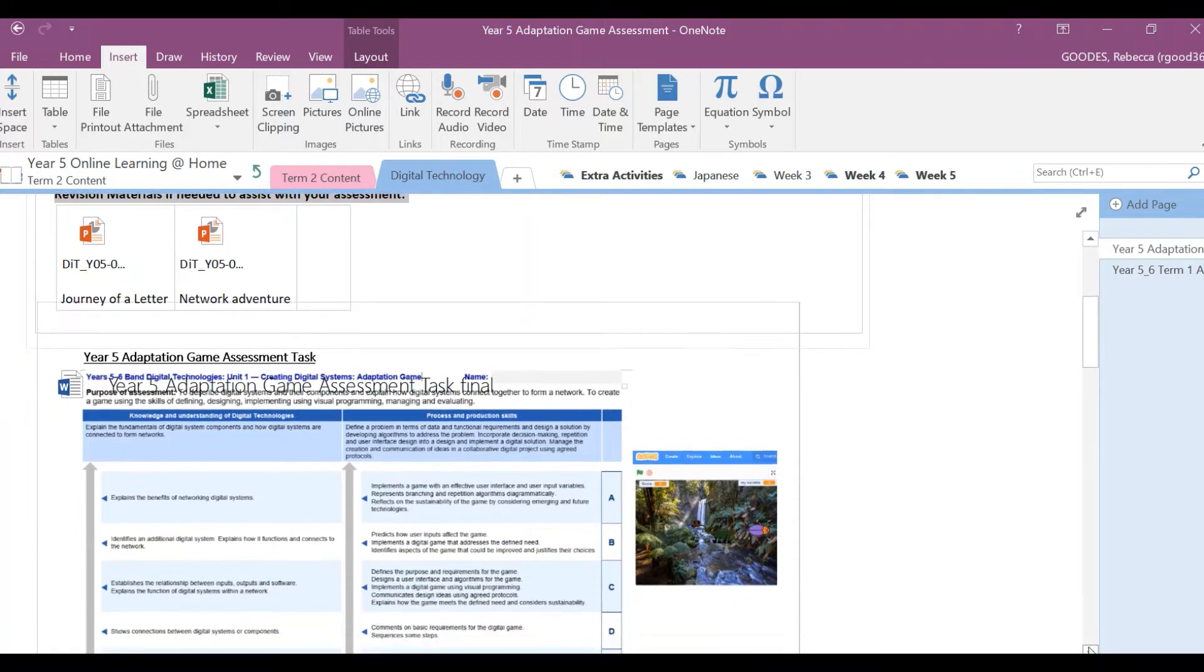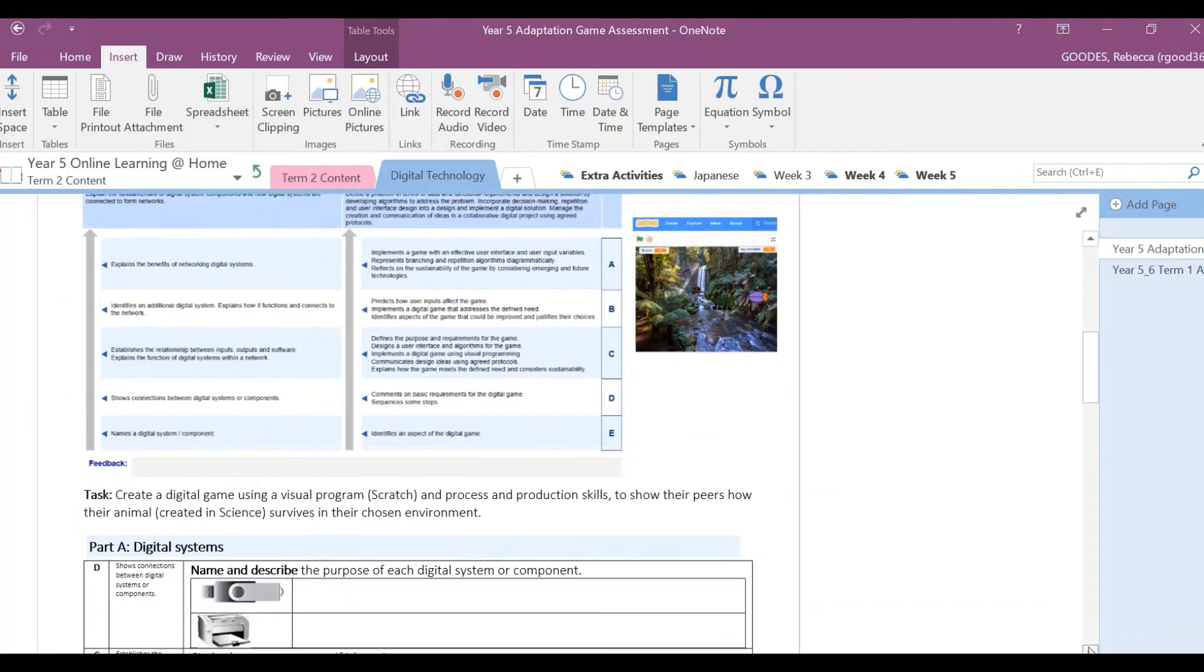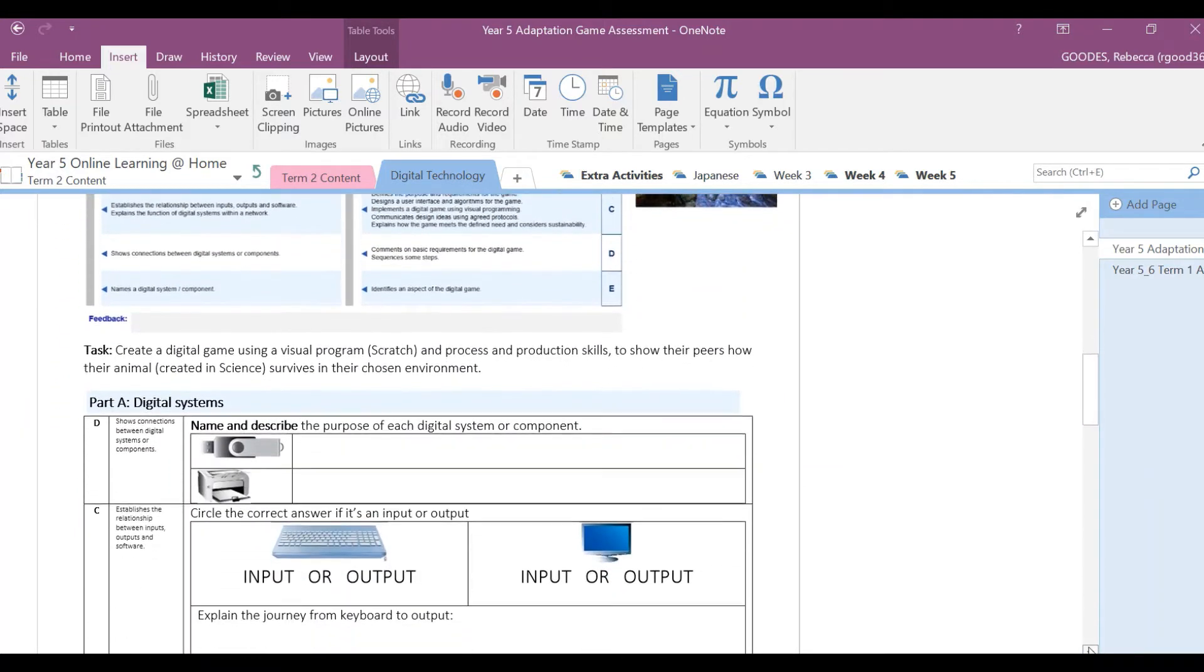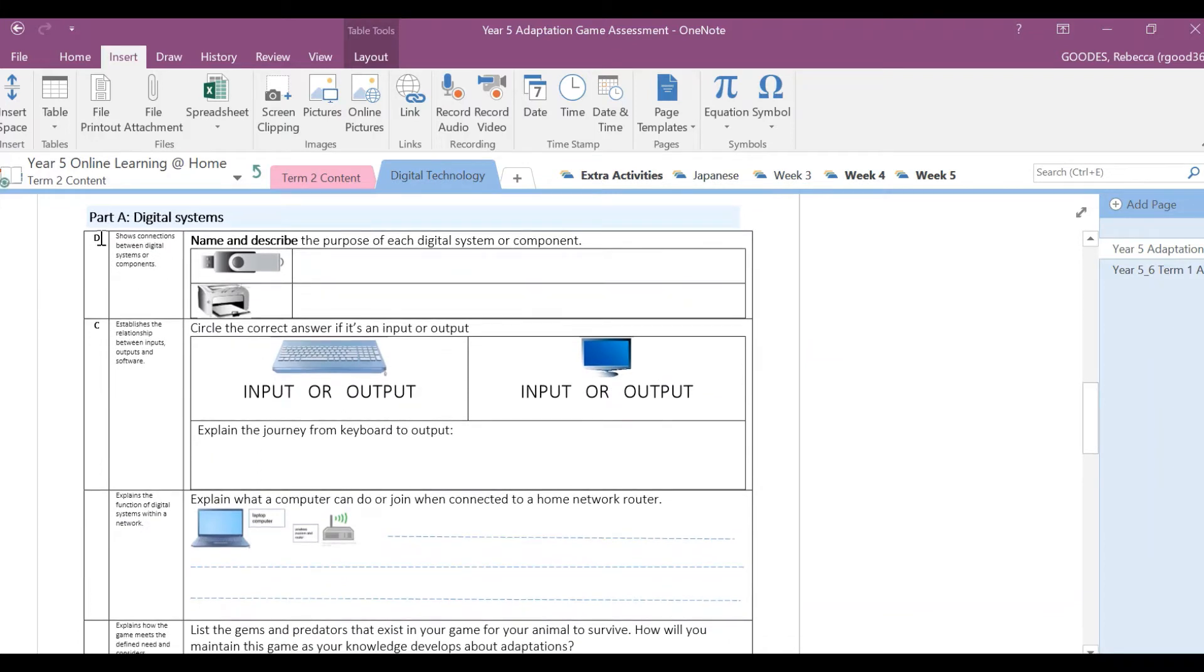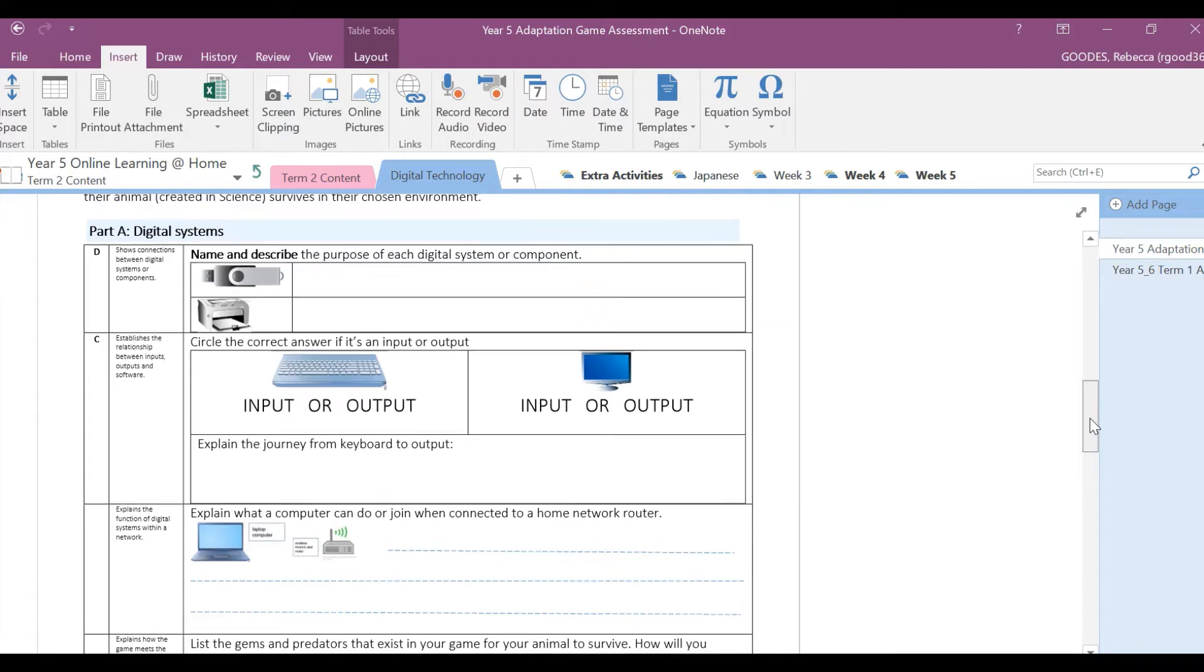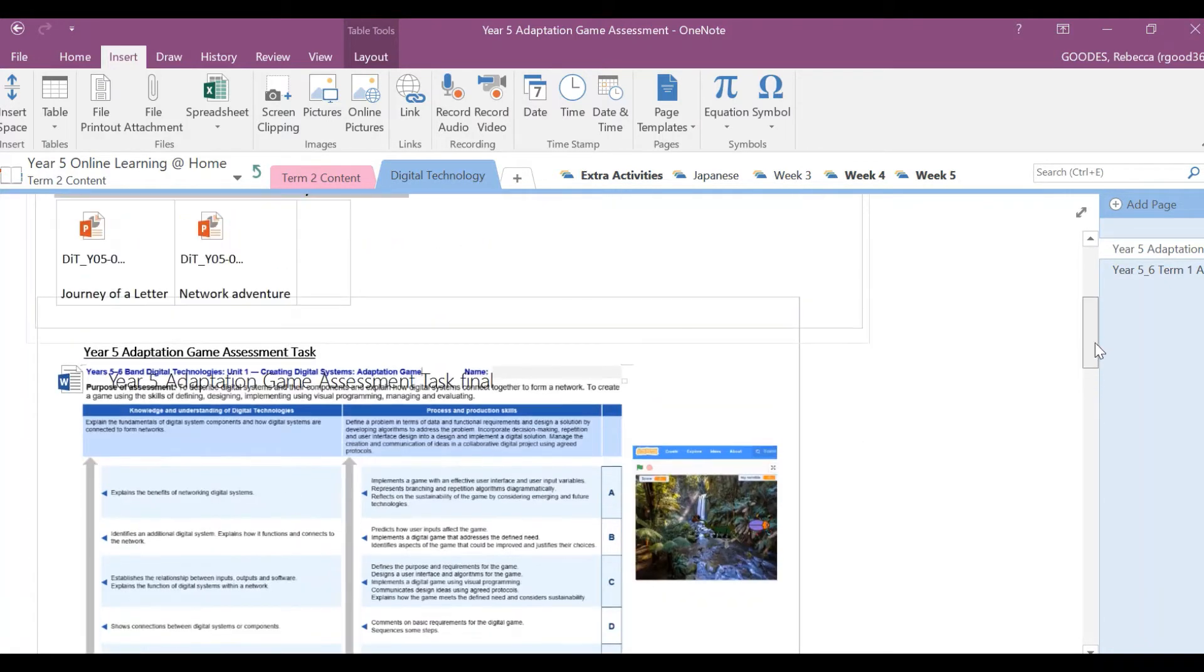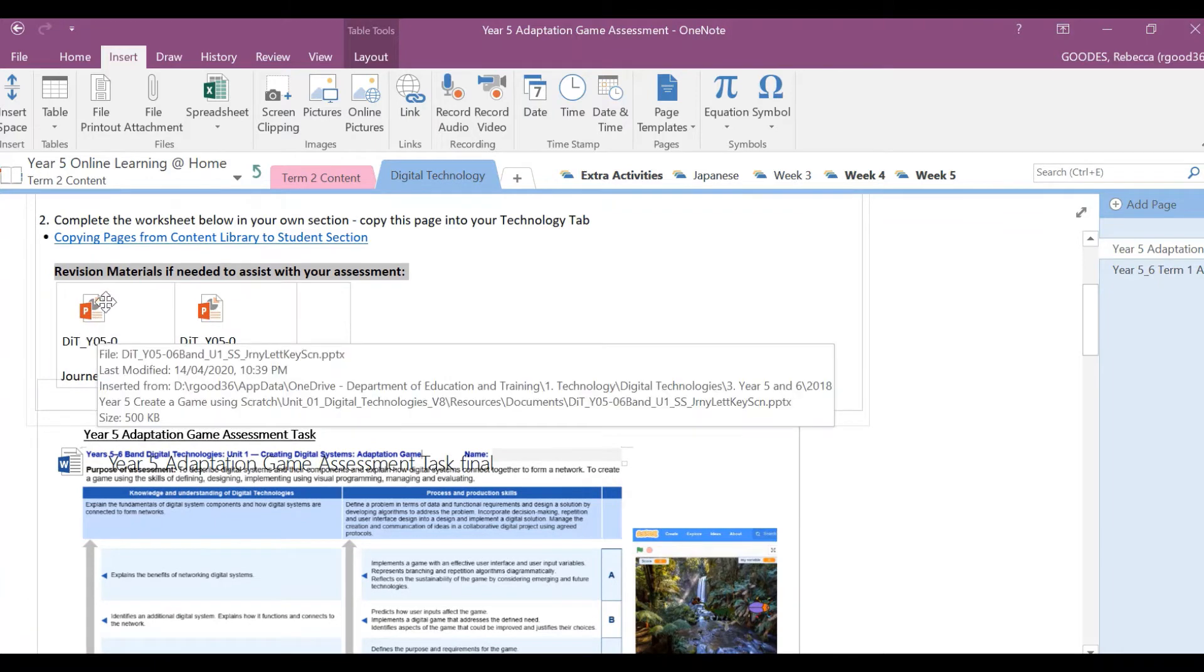If you forget what any of these terms mean when I take you through the assessment, so first of all, let's go through Part A. All you need to do is name and describe the purpose of each digital system or component. So just name what this is and what does it do. Go on to the next question, circle the correct answer if it's an input or output, and then explain the journey from keyboard to output.